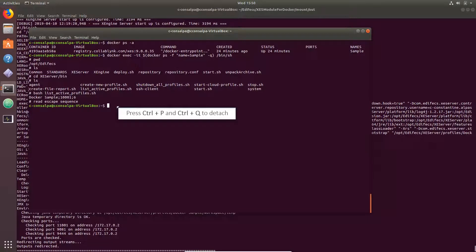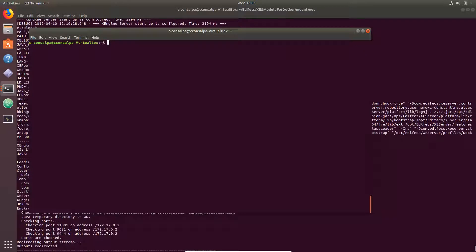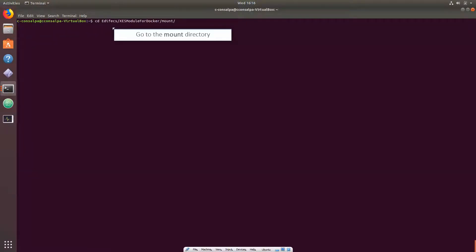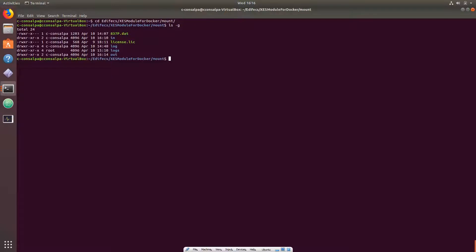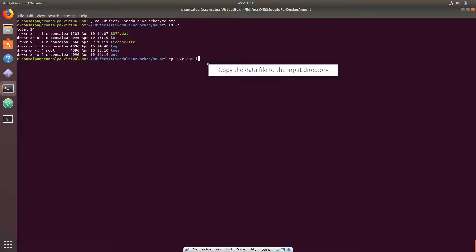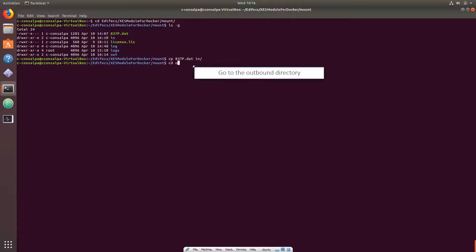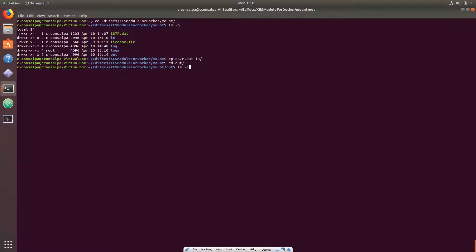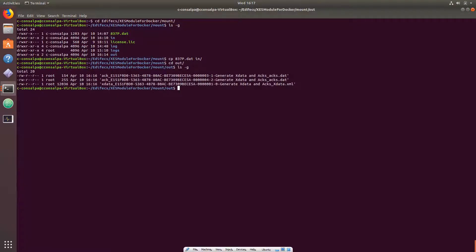Detach from the container shell process and submit some test data to the XEngine Server module. Go to the mount directory and copy the sample 837 data file to the mounted input directory, which is called in. Then go to the mounted outbound directory and see an xdata file and two acknowledgments that were returned by the XEngine Server module.